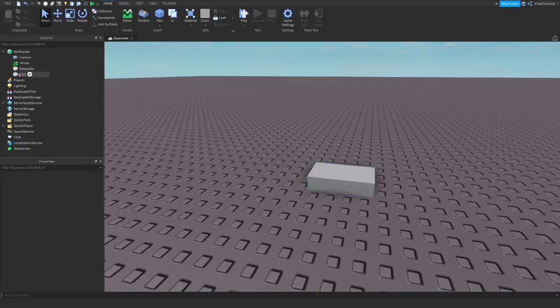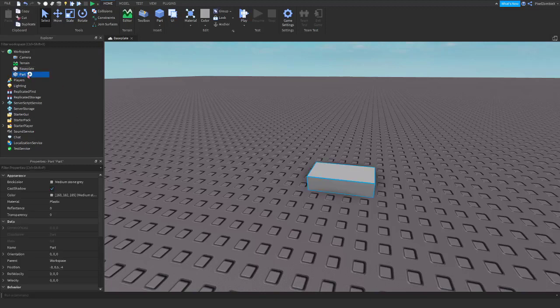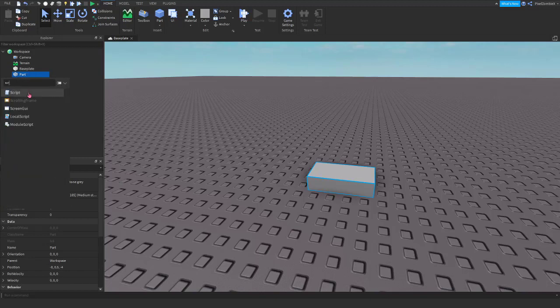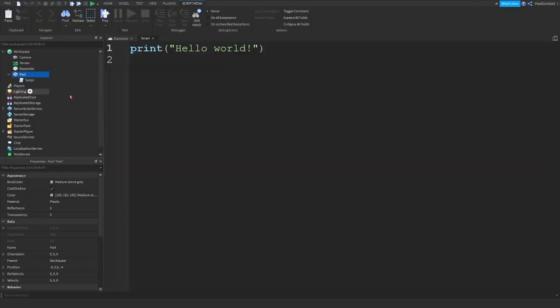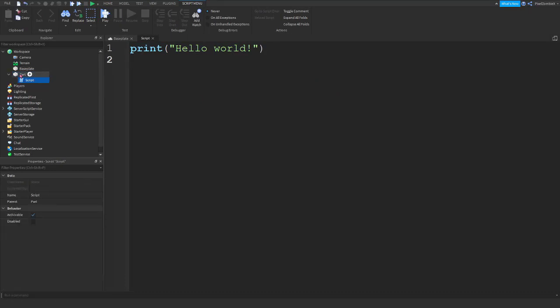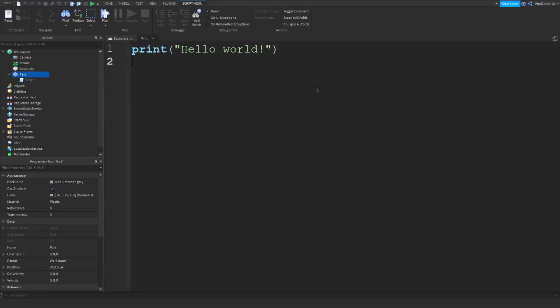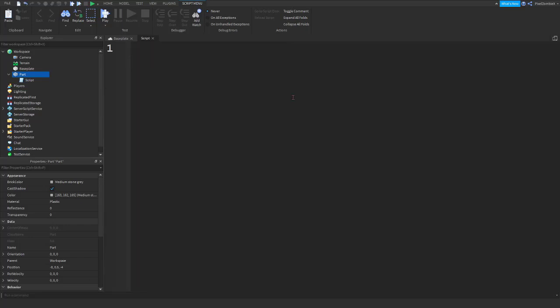To do that, we're going to click on our part, and click on the white plus, and we're going to search for a script. It's going to open up a script, and you're going to see print hello world. Make sure that your script is inside of your part, and we can begin scripting. To zoom in, you can press control and use your scroll wheel.